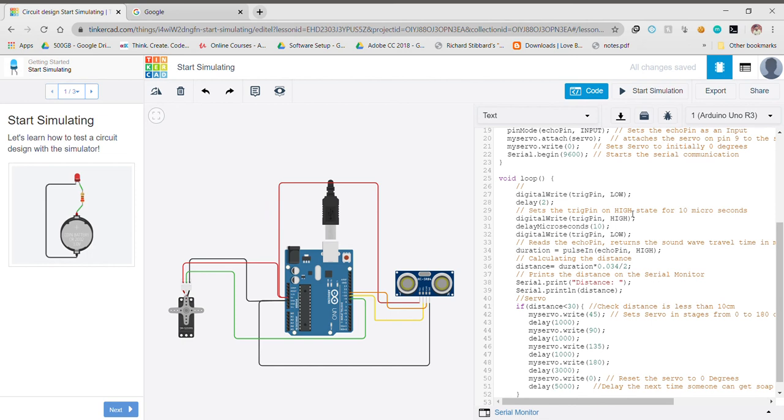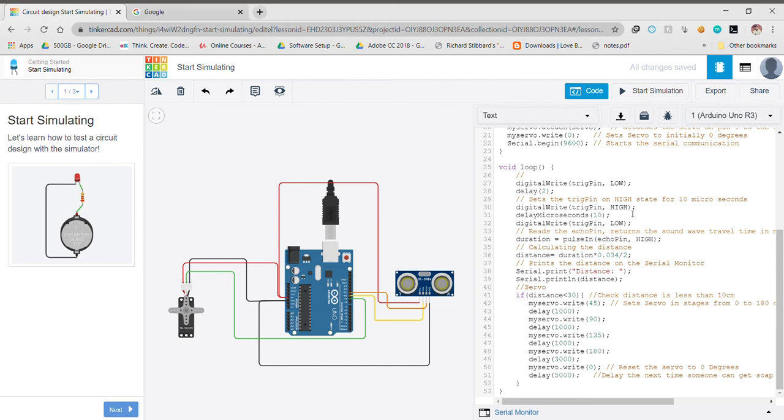Then we come to our loop part wherein first of all we define our trigger pin to be low. After a delay of 2 seconds, we change the trigger pin to be high. After a delay of 10 microseconds, we again define the trigger pin to be low. Then using the echo pin, we read its values and return the sound wave travel time in microseconds.